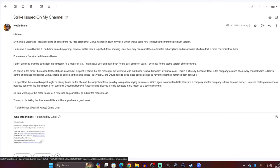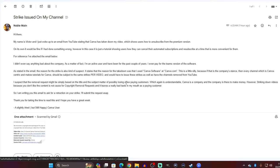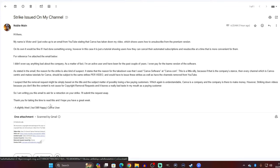I didn't even say anything bad as I just talked about here about the company. As a matter of fact, I'm an active user, and I have been for the past couple of years. I even pay for the team's version of the software. As stated in the email, which again, I attach that here so that they know exactly what I'm talking about, has all the information that they need. As stated in the email, the reason for the strike is also kind of suspect. It states that the reason for the takedown was that I used Canva software at Canva.com. That's a little silly because if that's the company's stance, then every channel, which is a Canva-centric channel and makes tutorials for Canva, should be subject to the same strike per video and would have to issue these strikes as well as have the channels removed from YouTube. I suspect that the removal request might simply be based on the title and the subject matter of possibly losing a few paying customers, which again is understandable. Canva is a company and the company is there to make money. However, striking down videos because you don't like the content is not cause for copyright removal request, and it leaves a really bad taste in my mouth as a paying customer. So I'm writing you this email to ask for a retraction on your strike. I'll submit a request ASAP. Thank you for taking the time to read this, and I hope you have a great week. A slightly irked, but still happy, Canva user.